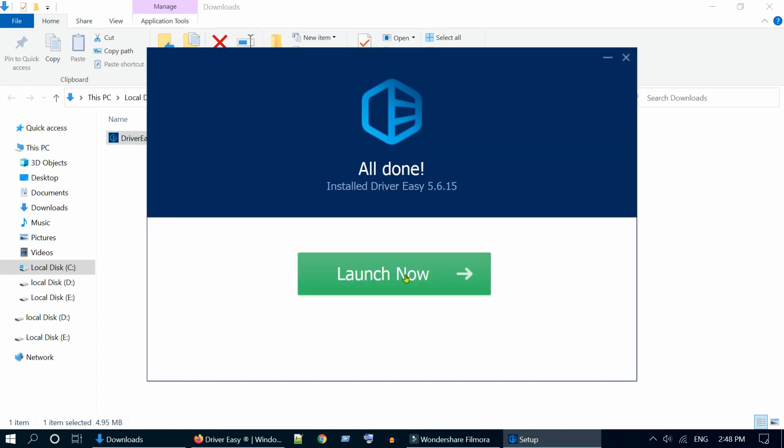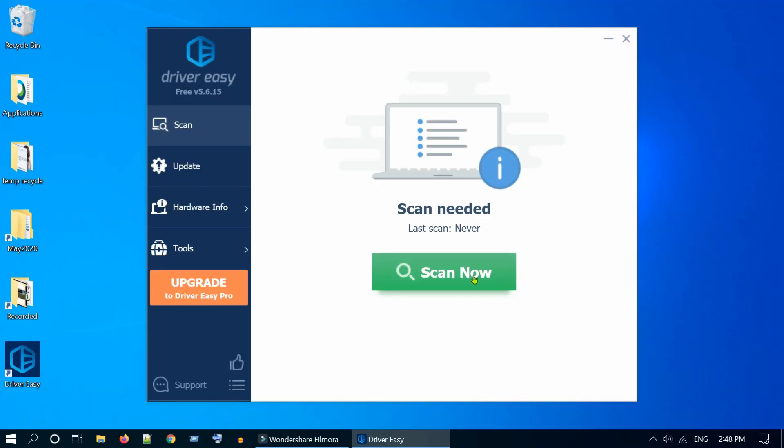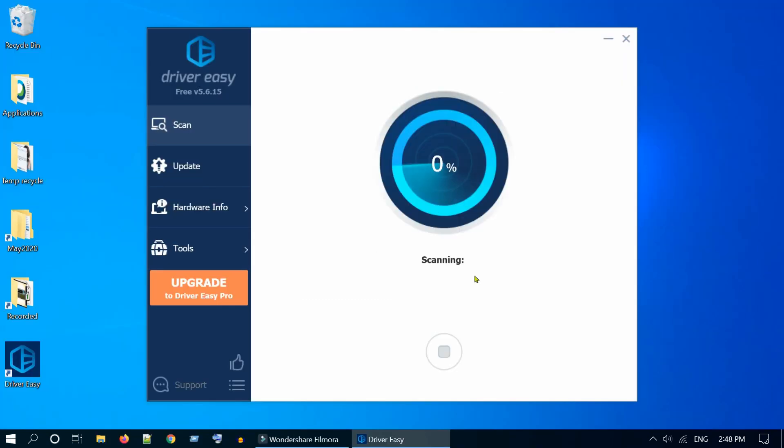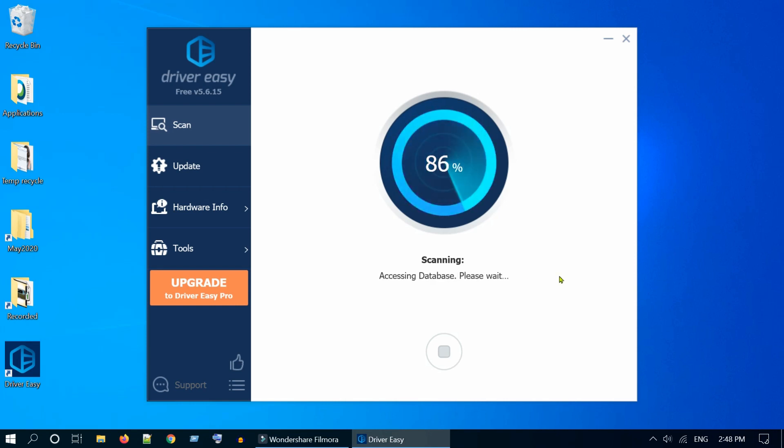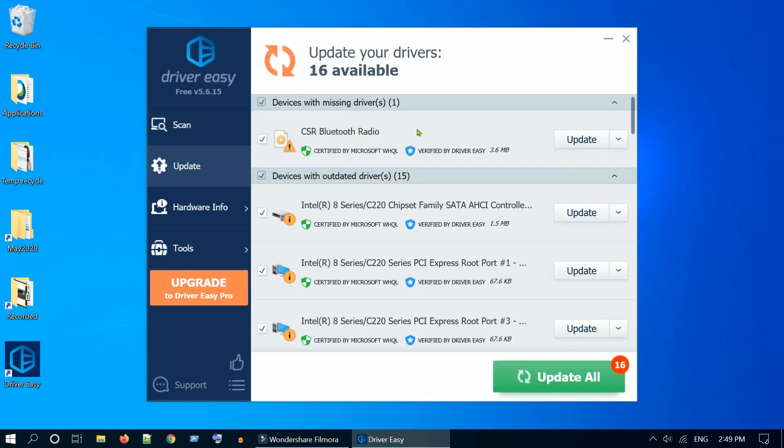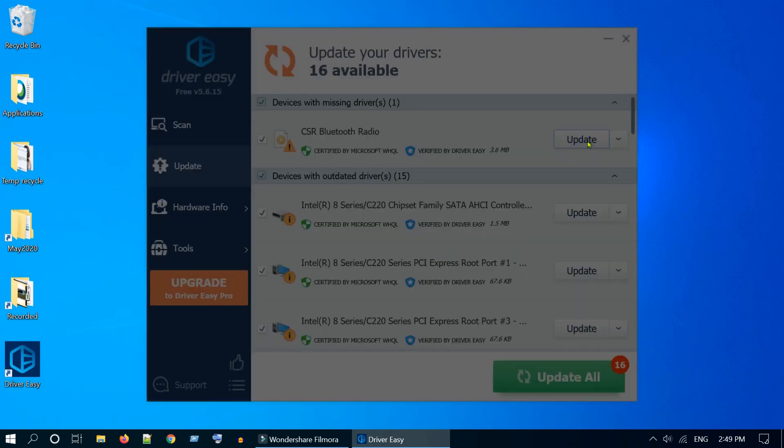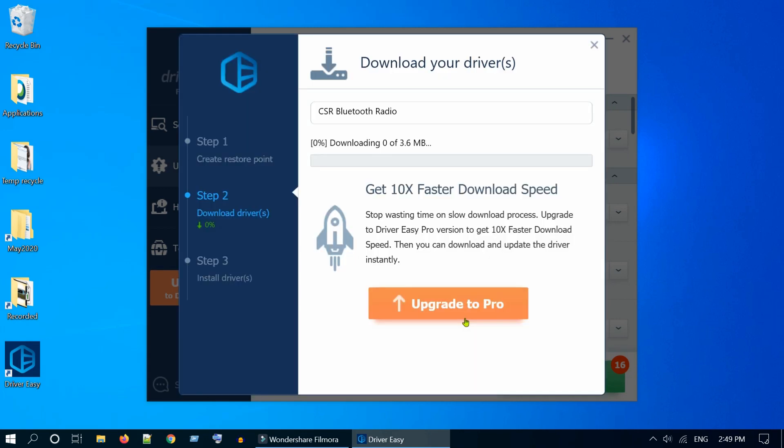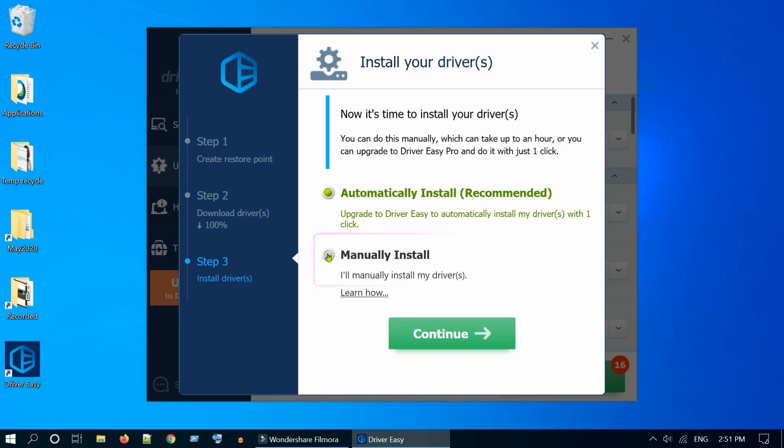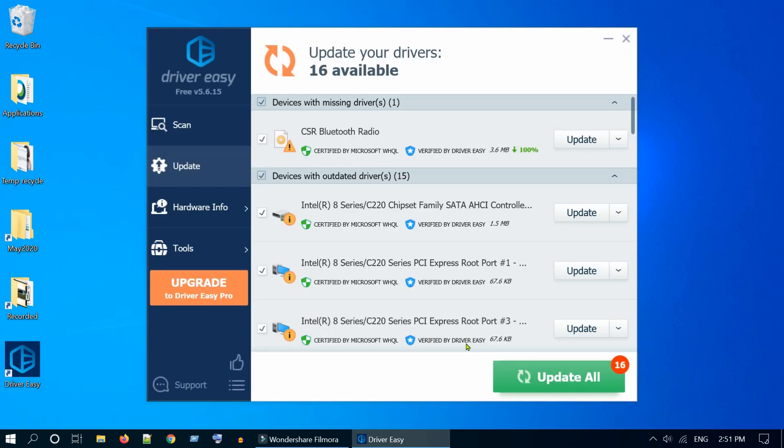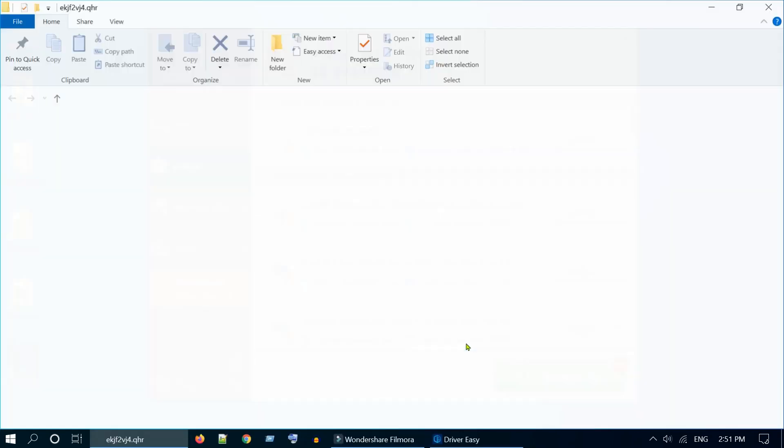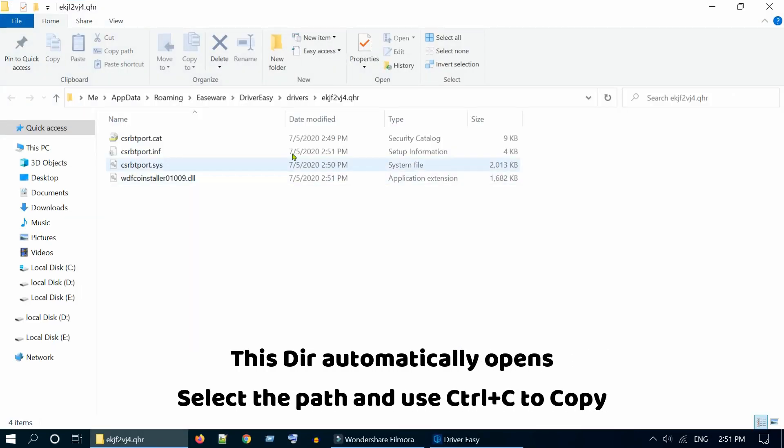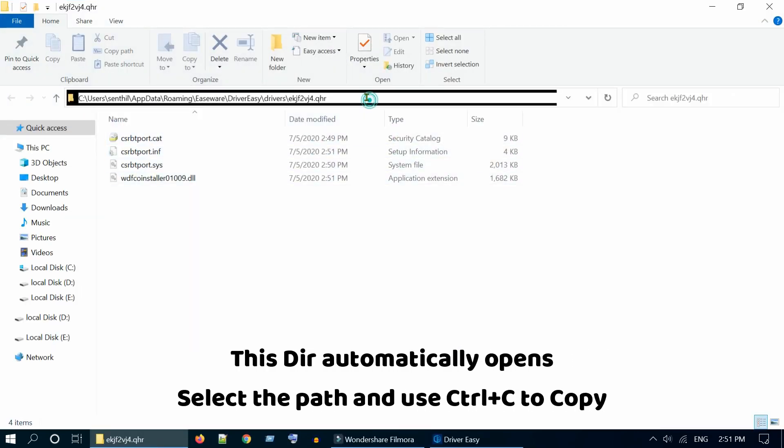Launch the application and run scan. Select the update next to your Bluetooth device, select Manually Install, and click on Continue. Copy this directory path.